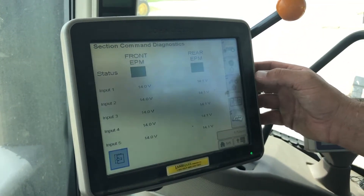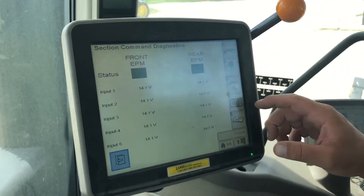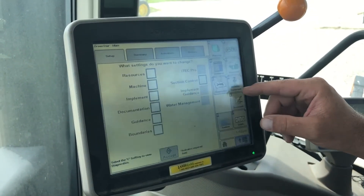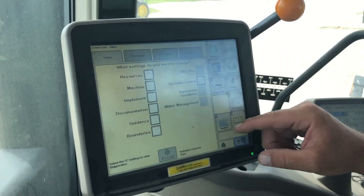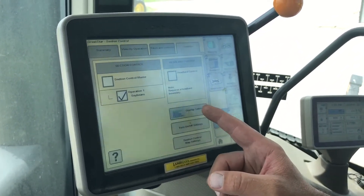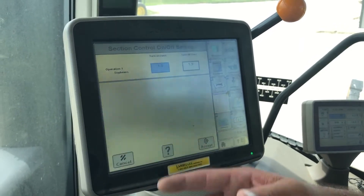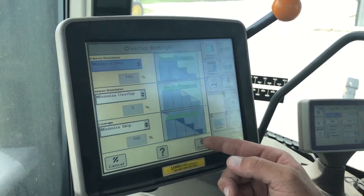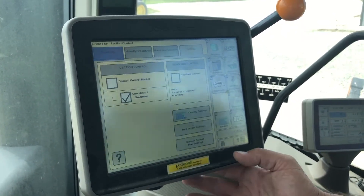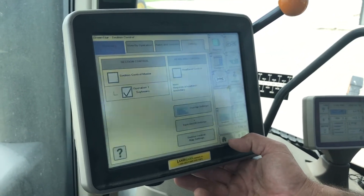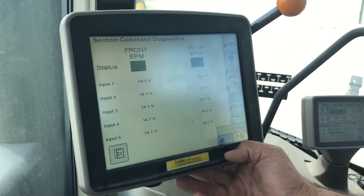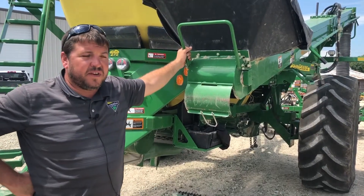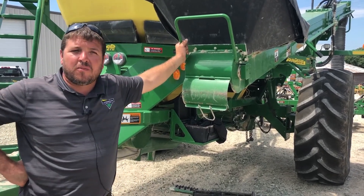That is Section Command, which is then controlled by your activation in your monitor — your section control activation. We can come in and set our turn on and turn off times, as well as our overlap settings. On a Gen 4 this would be under your premium activation. So they go hand in hand to turn the seed on and off automatically. I hope the videos we provided today were some help to you.